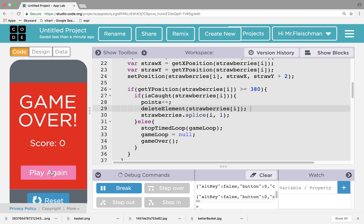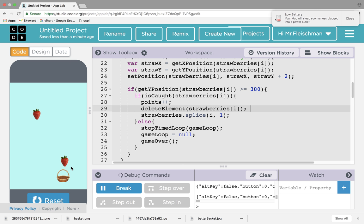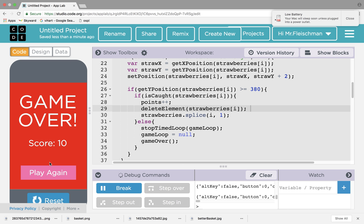Right after we add a point, let's delete element strawberries at i. That will make the image disappear. So not only will its name be erased from the names list, its image will be deleted from the screen. Okay, so I can go over here and catch this strawberry. See, I was not — apparently I did not catch that one. We can adjust the collision if we don't like it. That caught that one, caught that one, caught that one. I think 380 might be too low. And we have game over — right on.